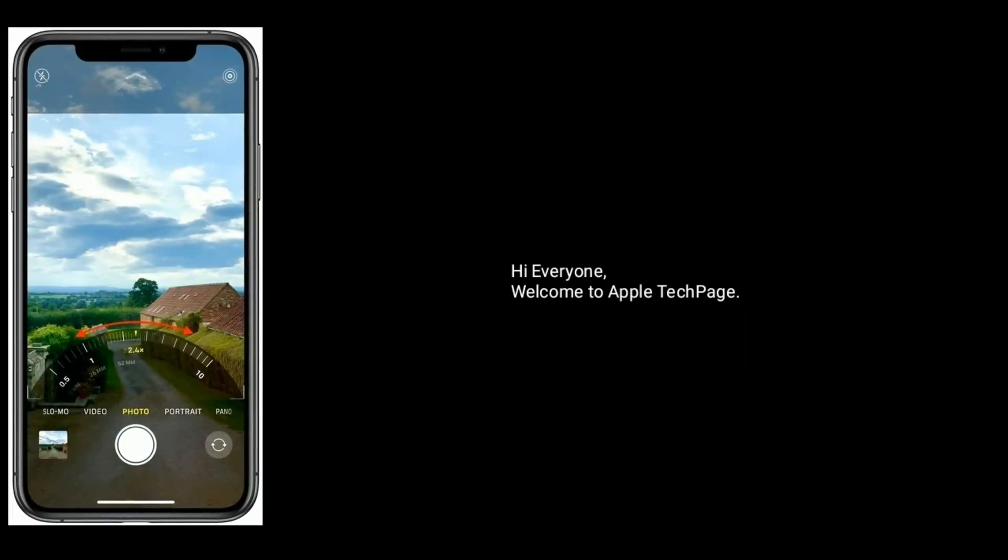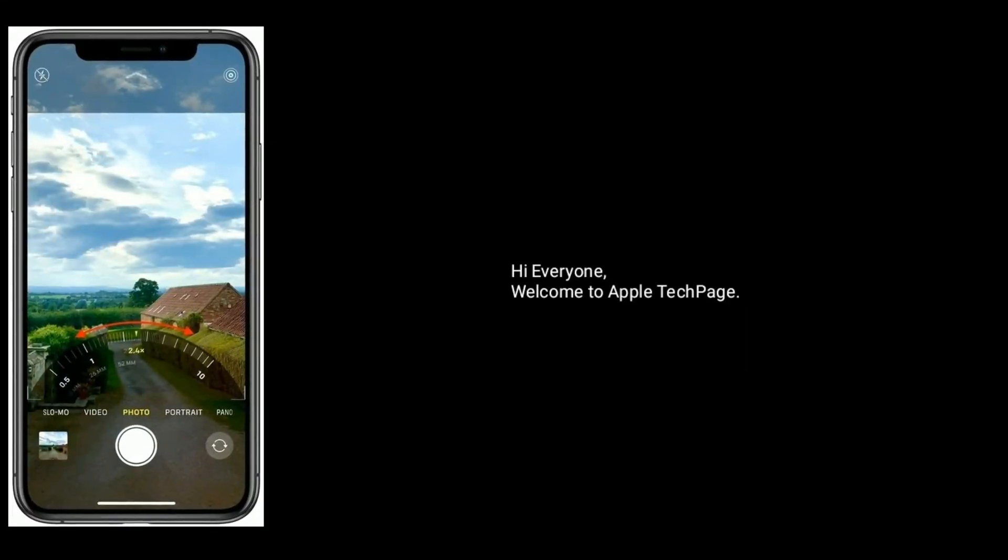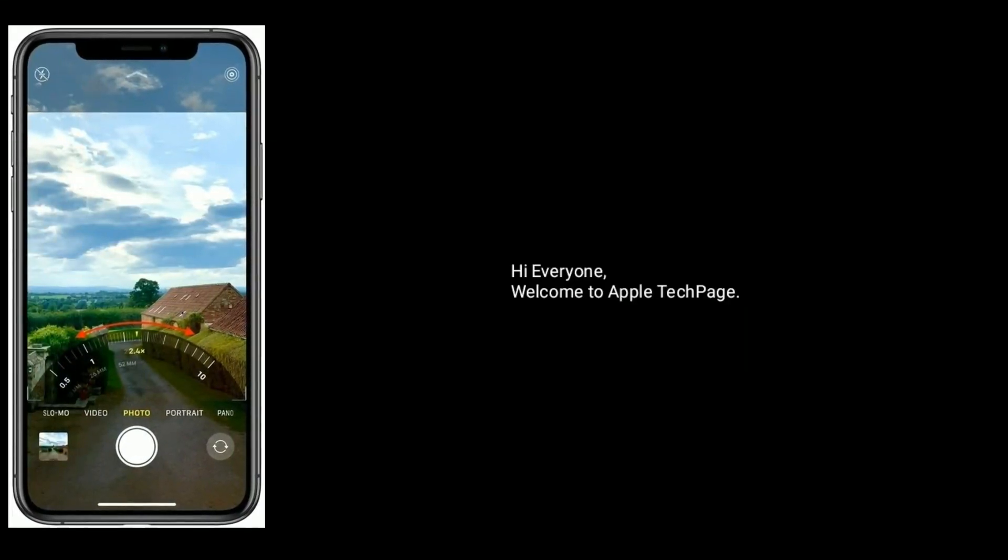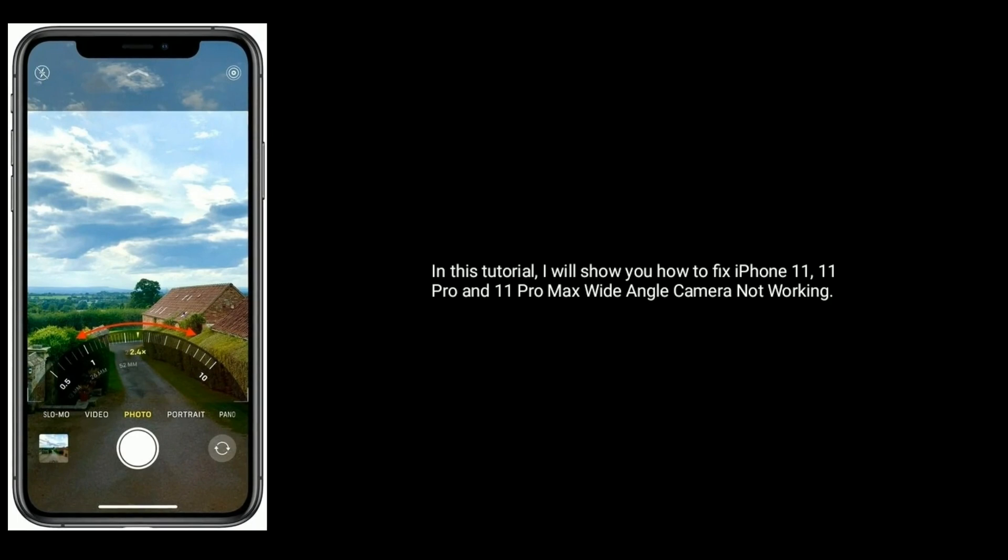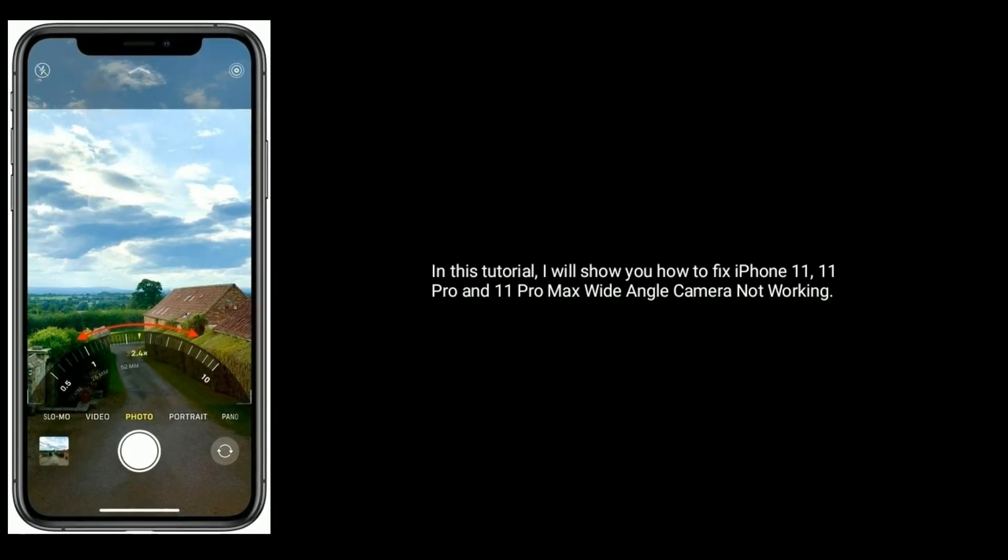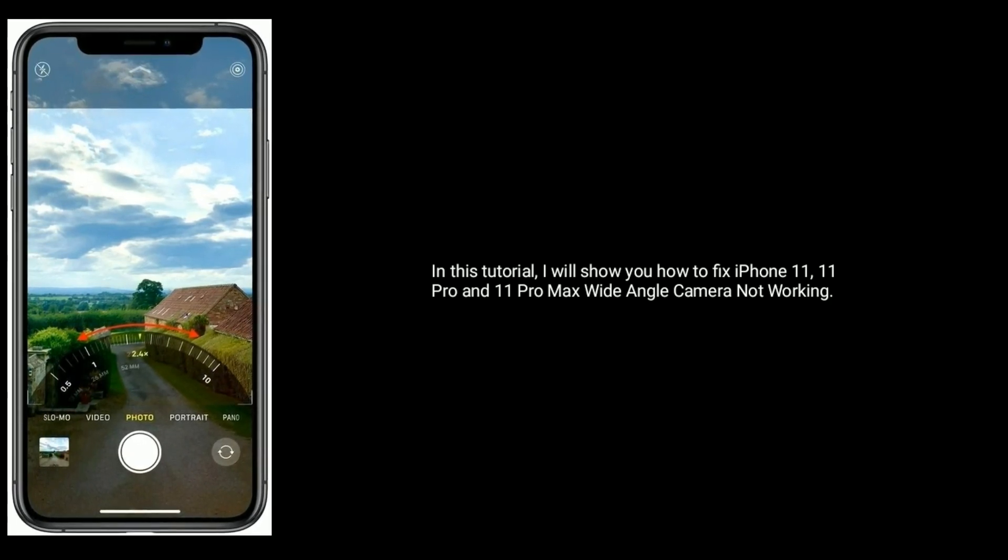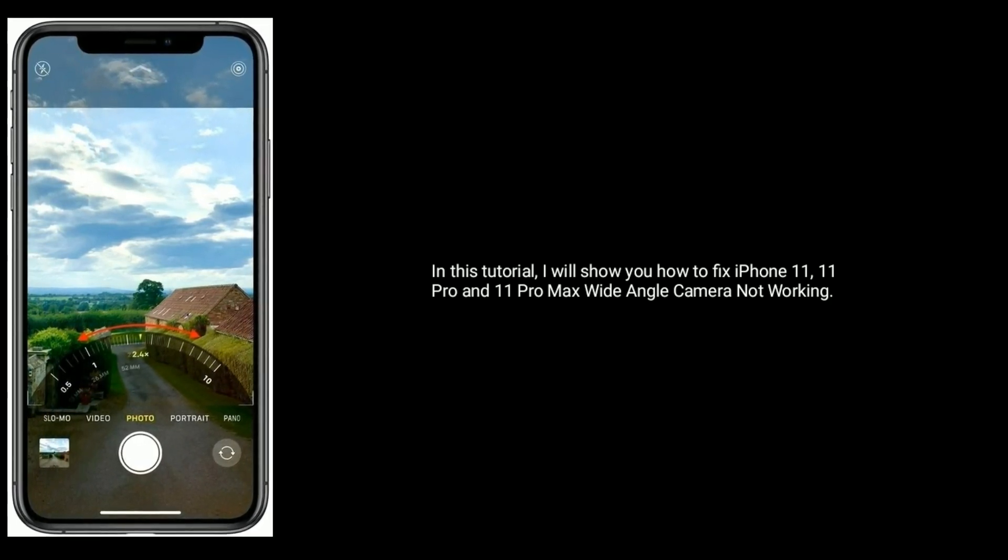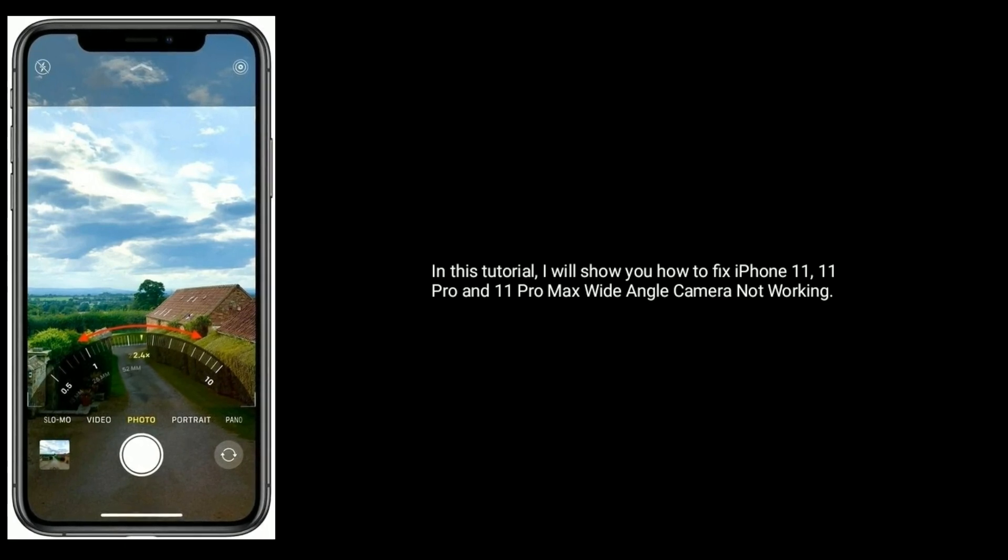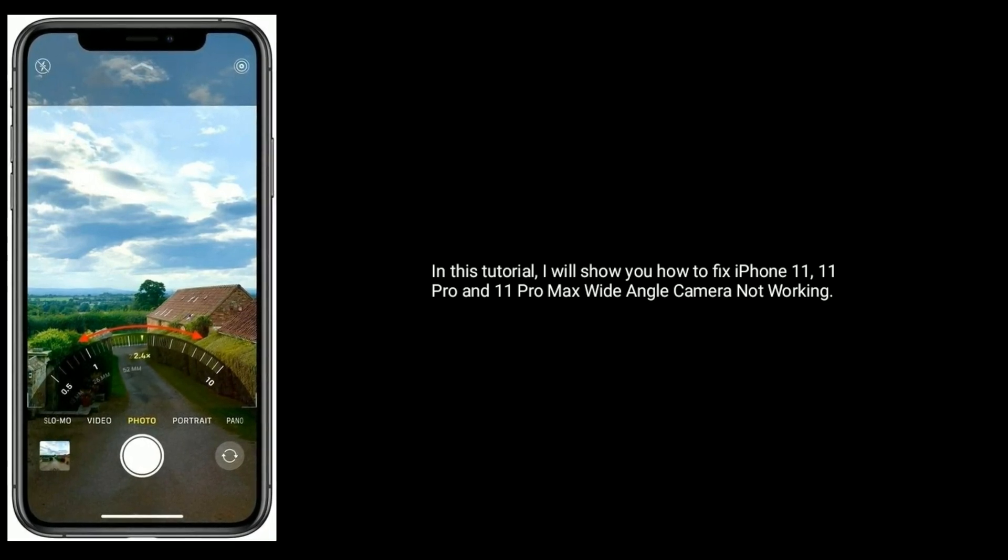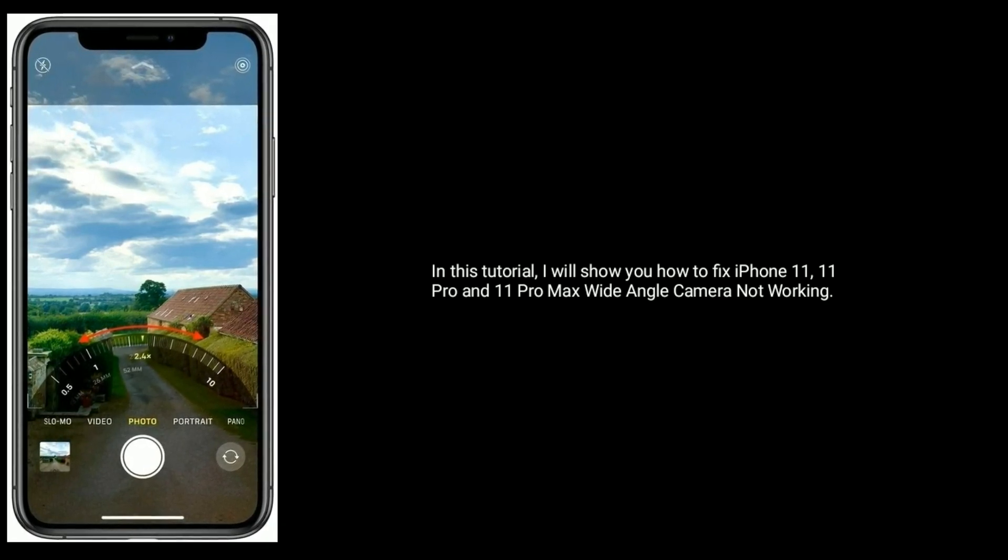Hi everyone, welcome to Apple Tech page. In this tutorial, I will show you how to fix iPhone 11, 11 Pro and 11 Pro Max wide angle camera not working.